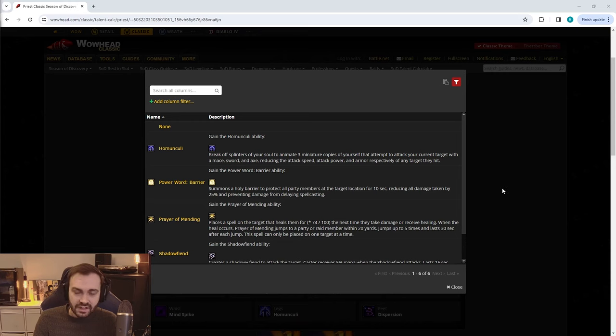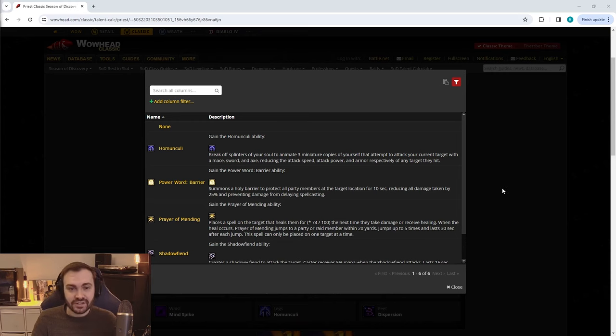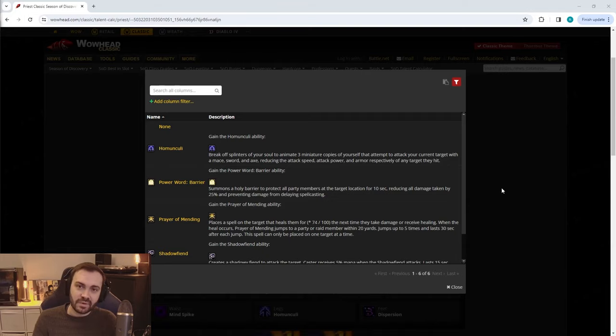It's worth keeping in mind we're still not entirely sure whether or not Shadowfiend is going to be a rune or a quality of life spell, so stay tuned on that one.